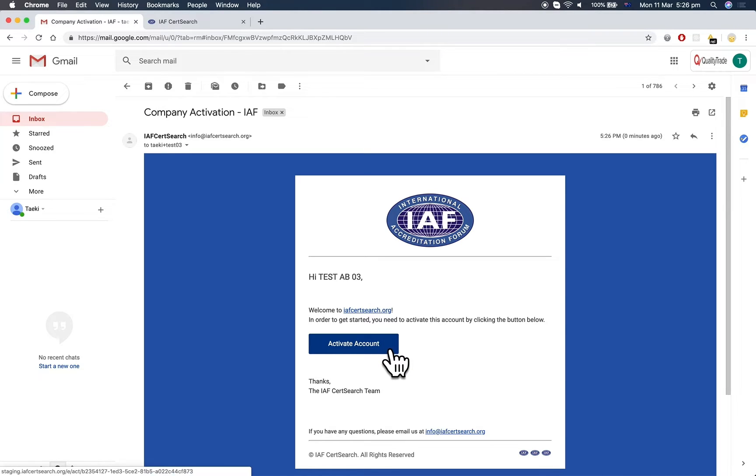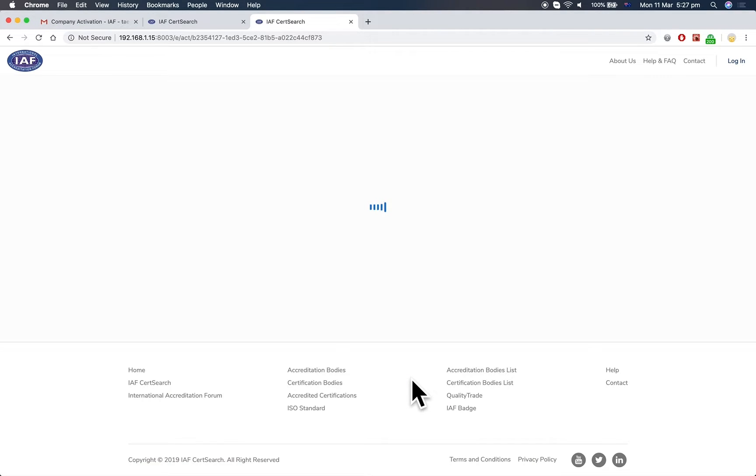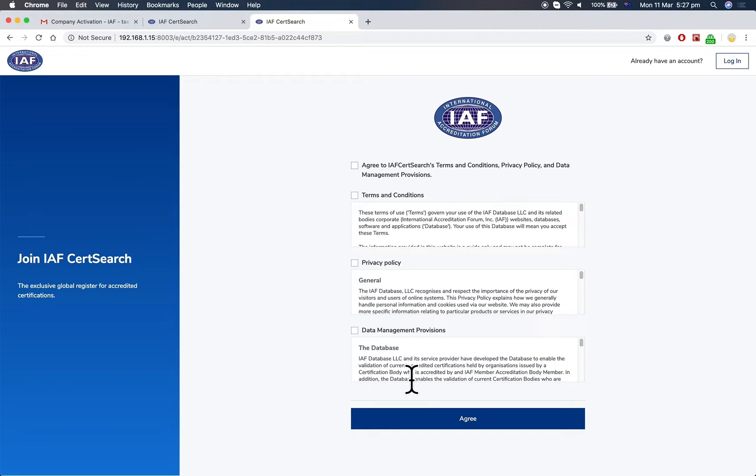Click the Activate Account button. You'll be directed to the Terms and Conditions page.